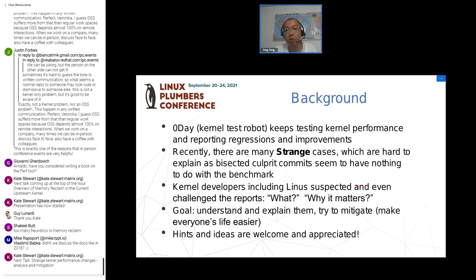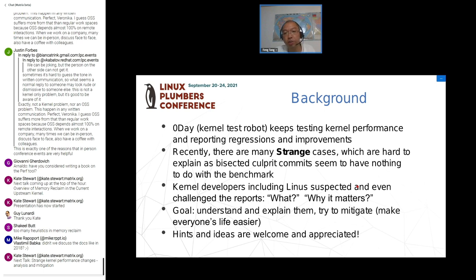Because much of our work involves hypotheses, any ideas or suggestions are highly appreciated and welcome.